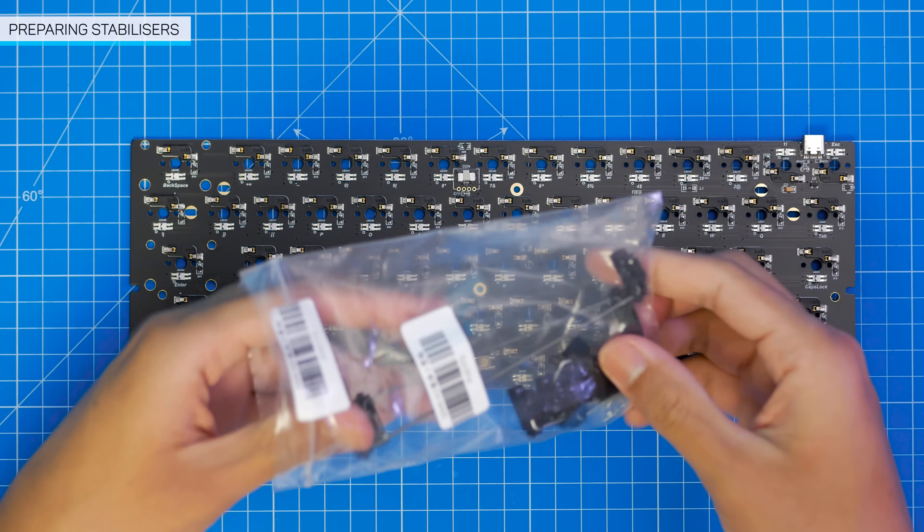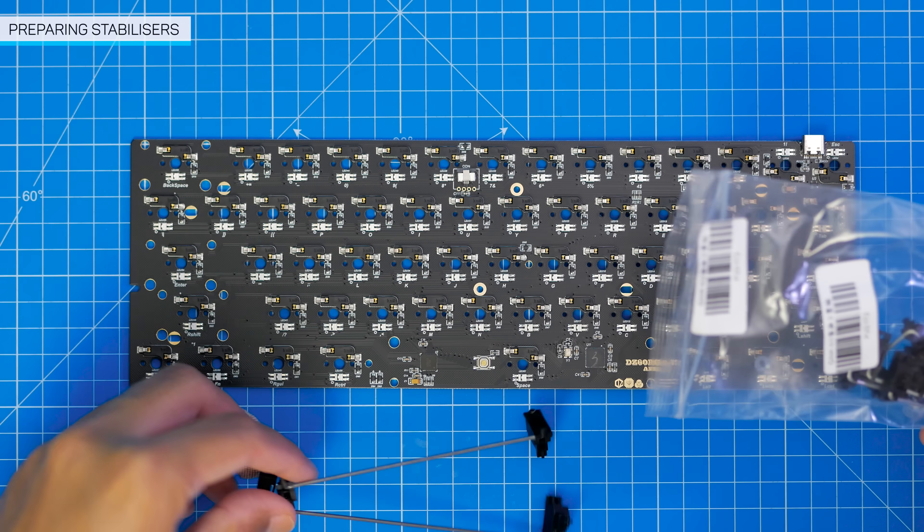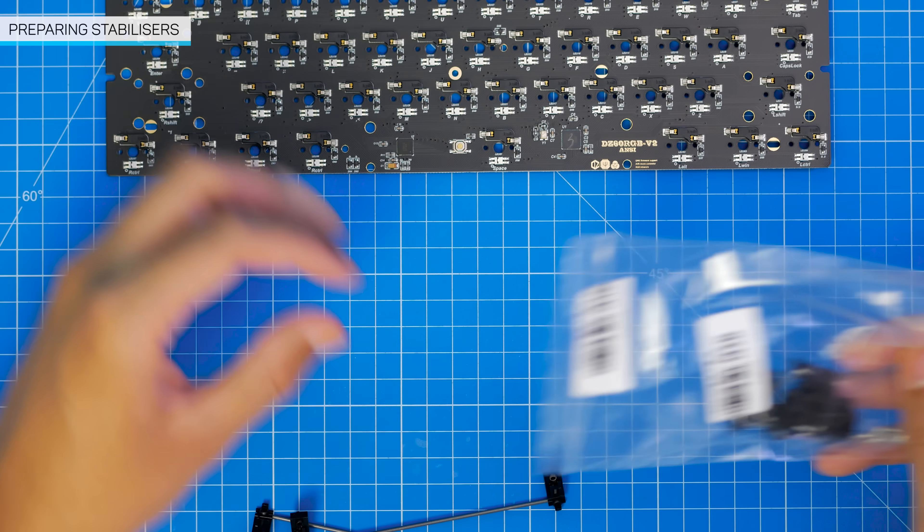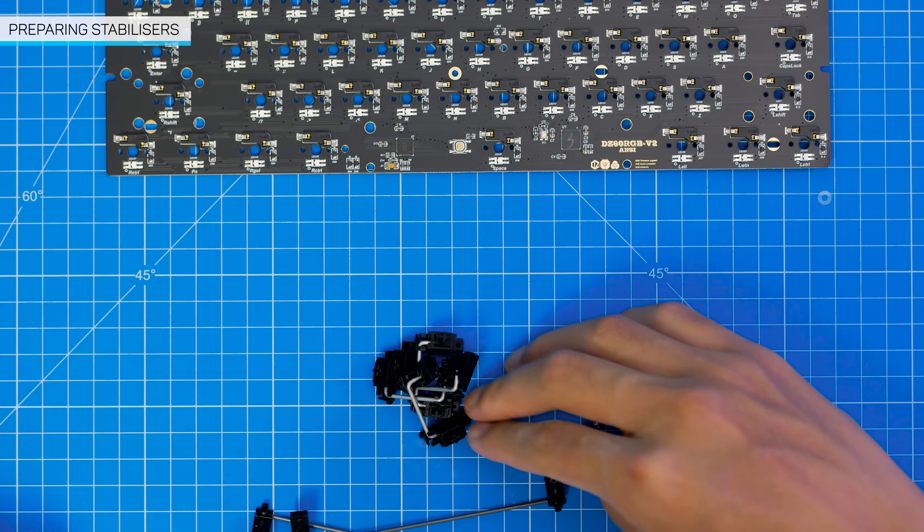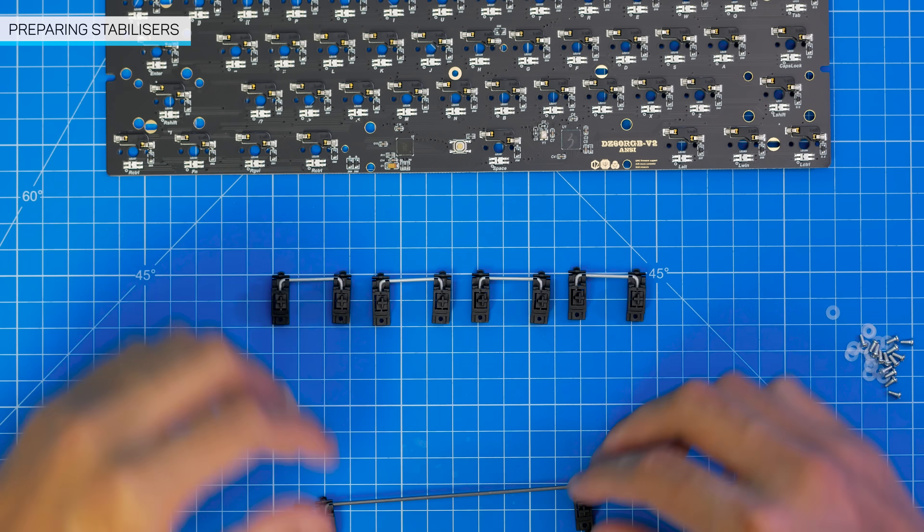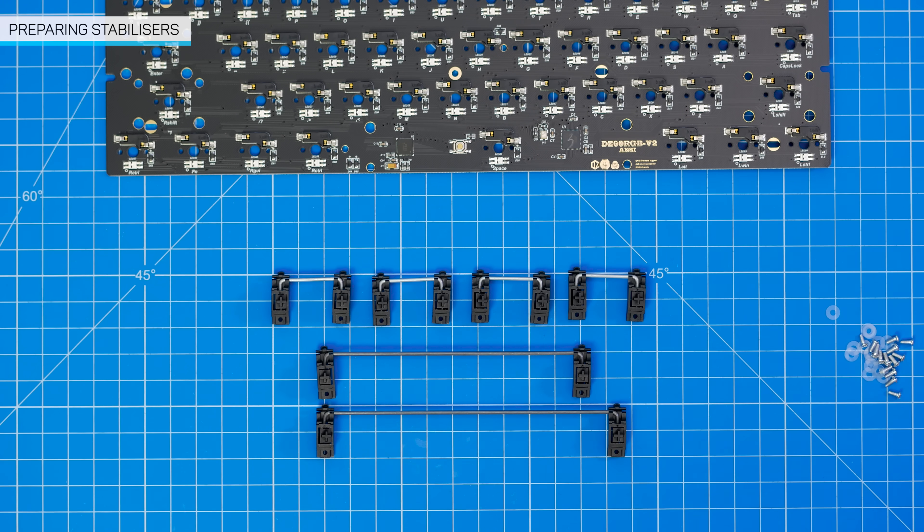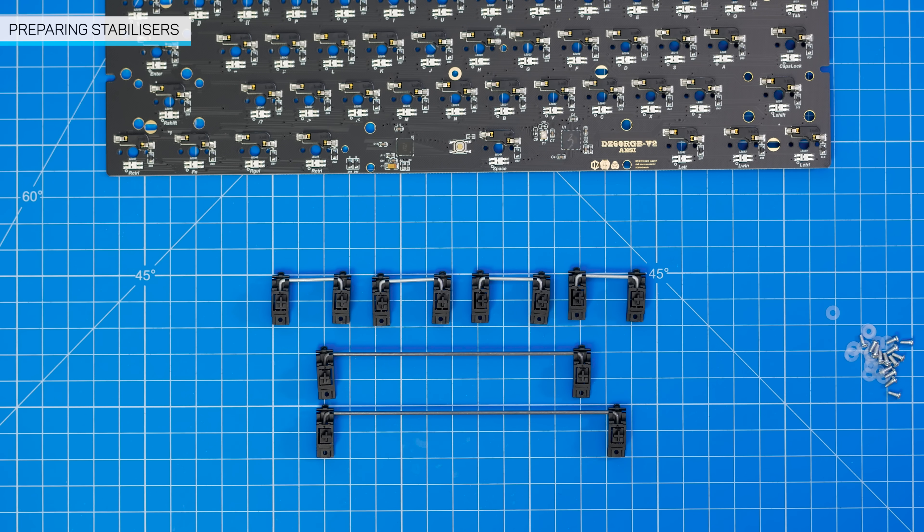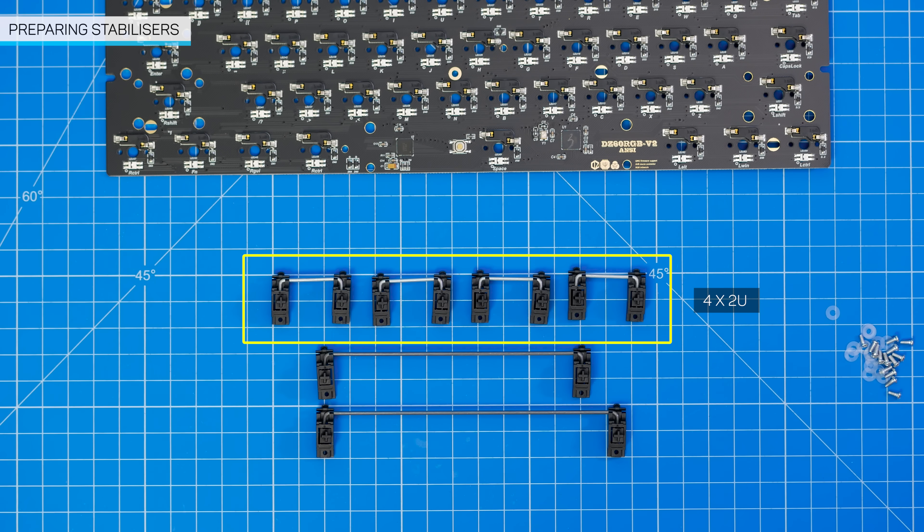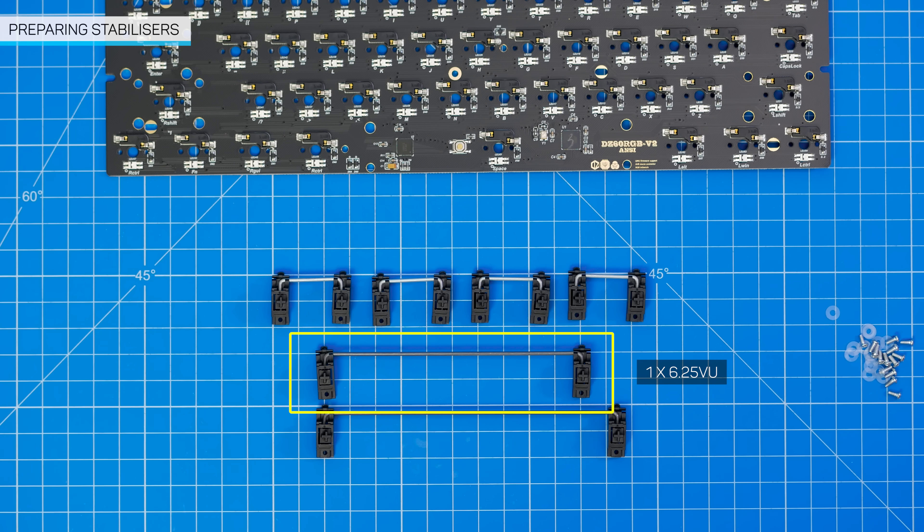First step is to install your stabilizers. These are used to support the longer keys and are very important to the quality of the keyboard. So try not to cheap out and get the cheapest ones possible. And I prefer screw-in rather than clip-in, so that they don't pop out. The ones I have are GMK screw-in stabs, and I got a 60% set. And that includes 4 2U stabs, 1 7U stab, and 1 6.25U stab.